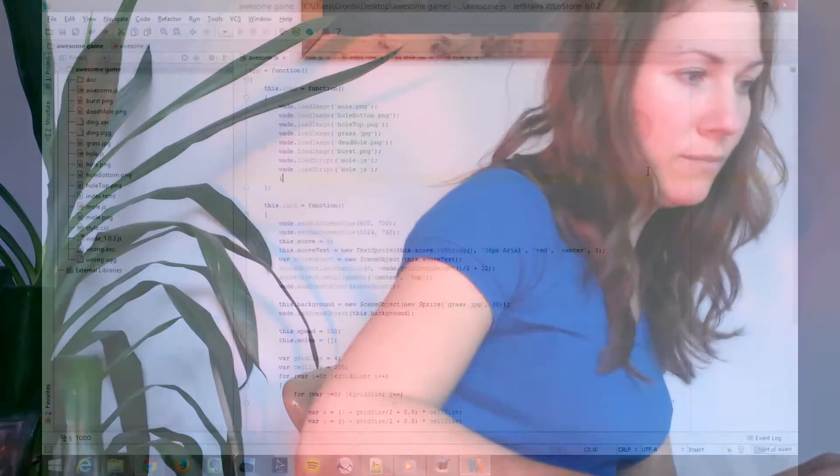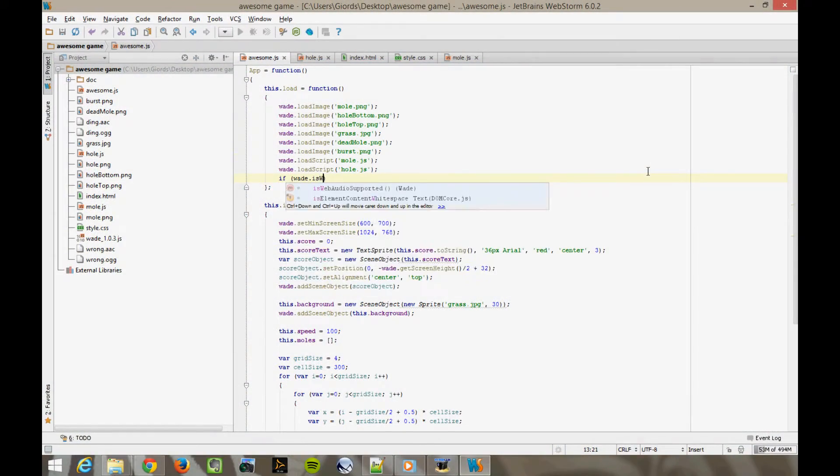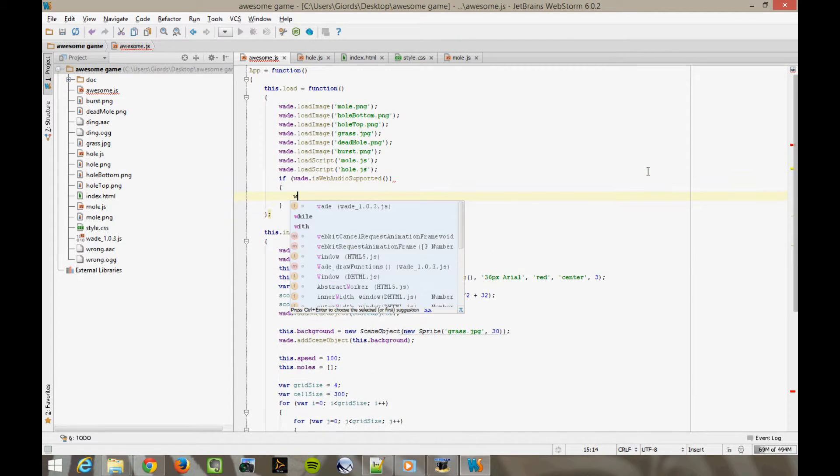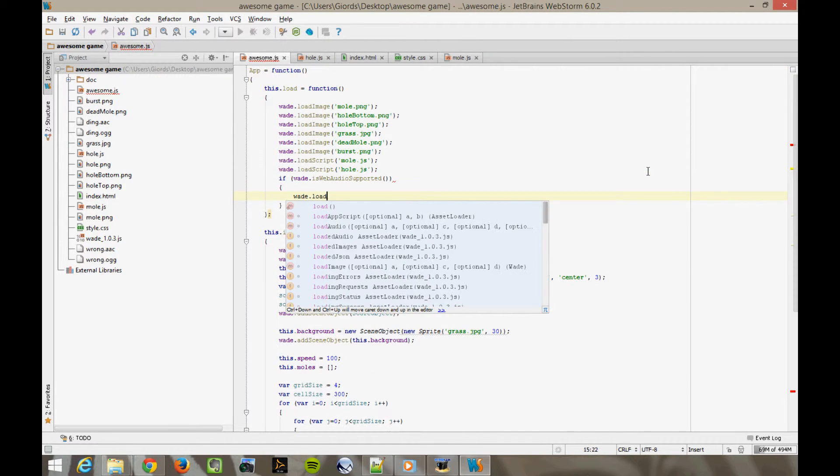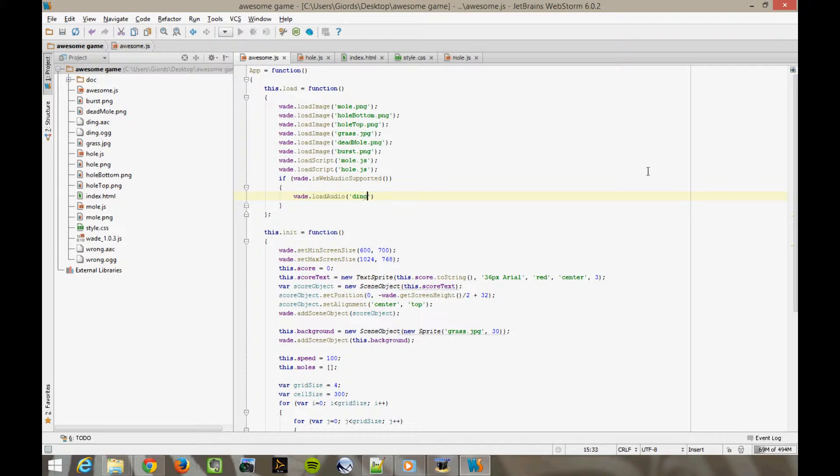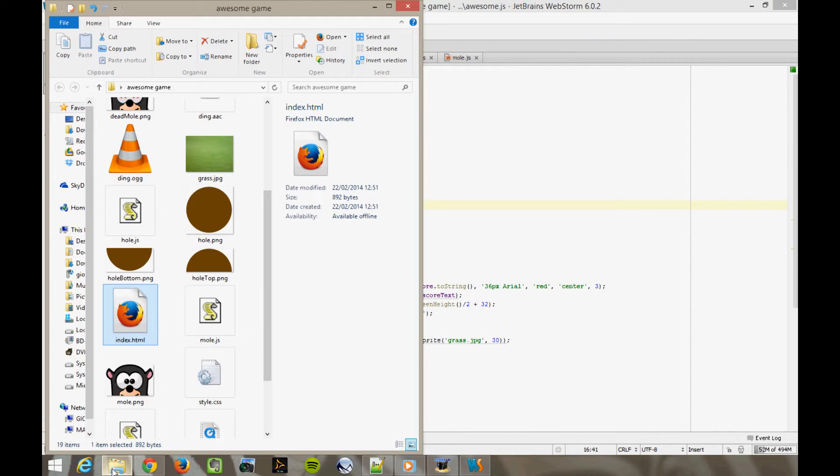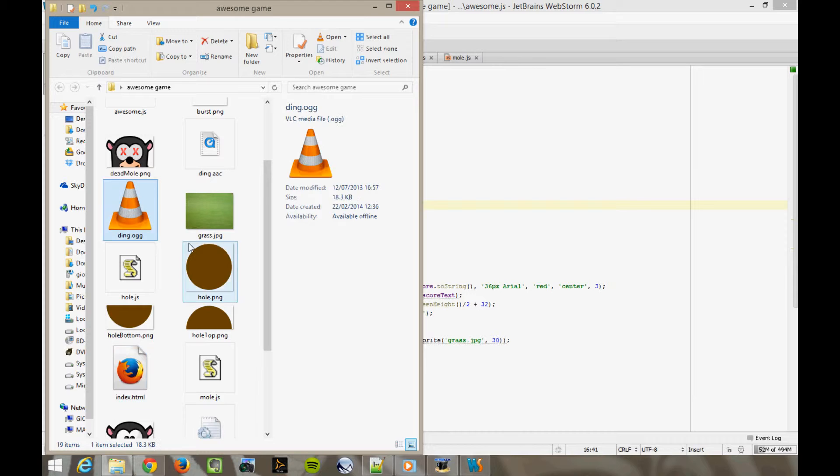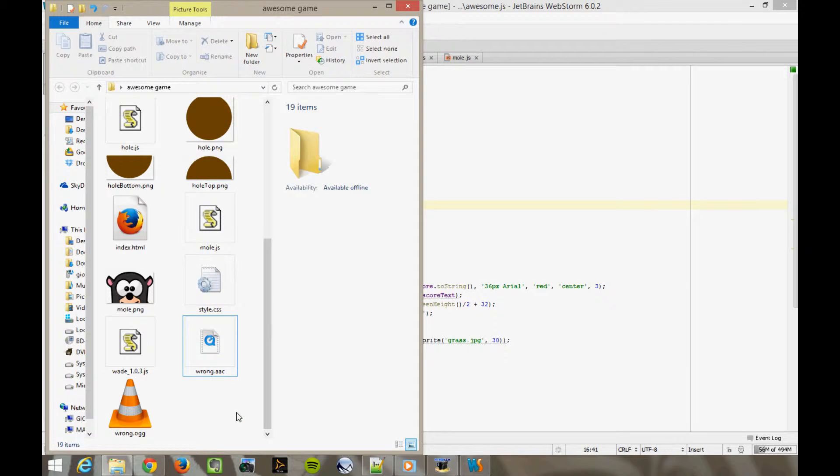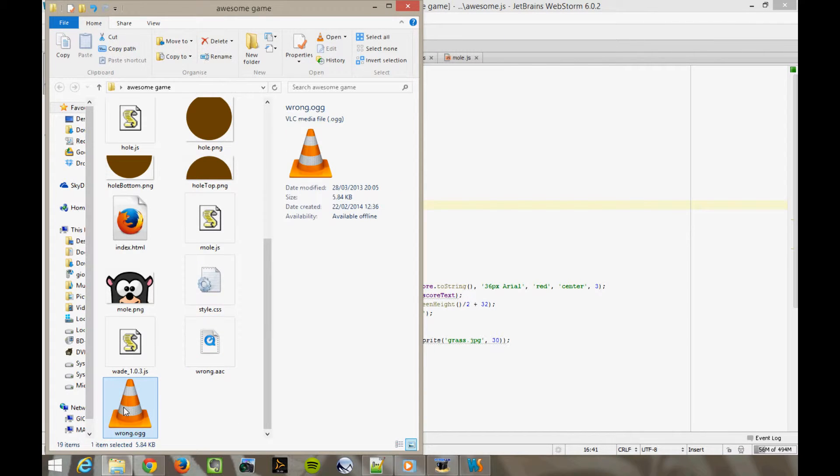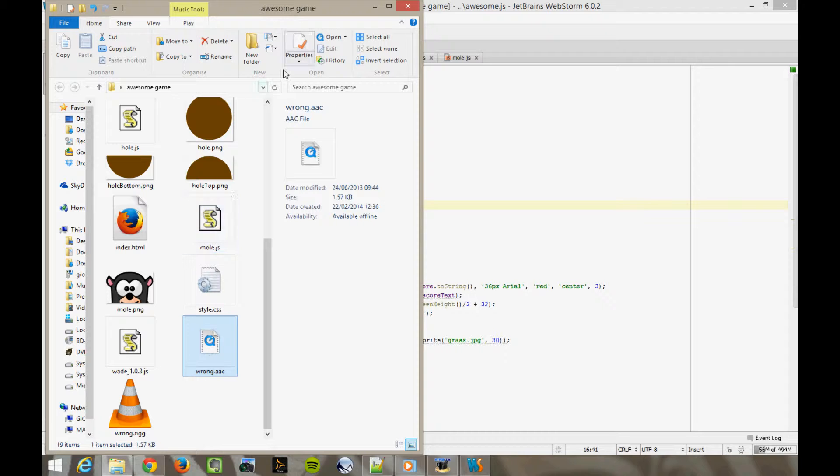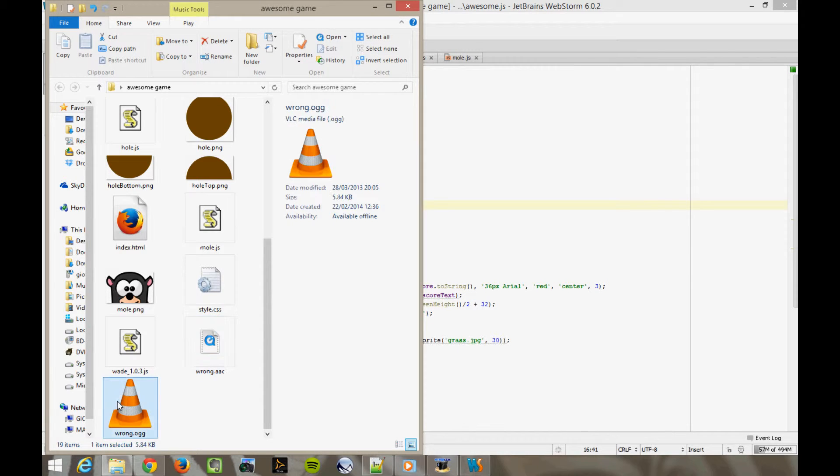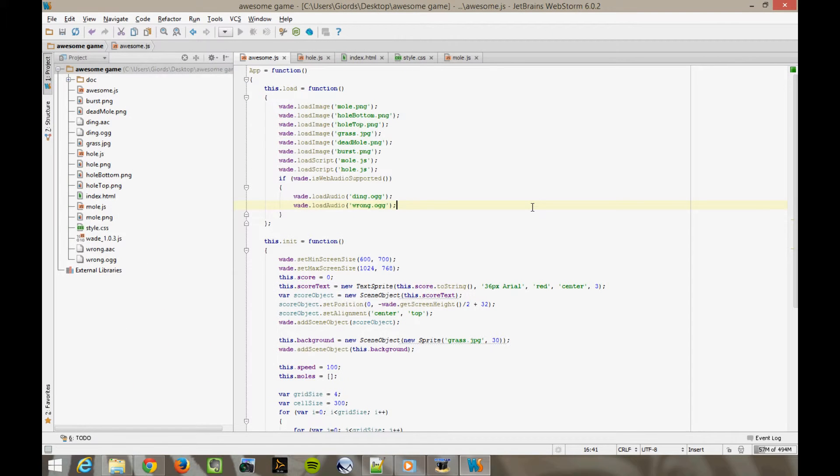In the load function, if wade is Web Audio supported, wade load audio ding.ogg, wade load audio wrong.ogg. Okay, you might have noticed that in the game folder I've put in four sound files. We've got ding.ogg, ding.aac, wrong.ogg and wrong.aac. This is because some browsers support ogg and some other browsers support aac. So you'll need to have both versions in your game folder for maximum compatibility. However, you don't need to worry about this in your code. You just use the ogg version or the aac version and wade will know to use the other one internally on the browsers that need the other version.